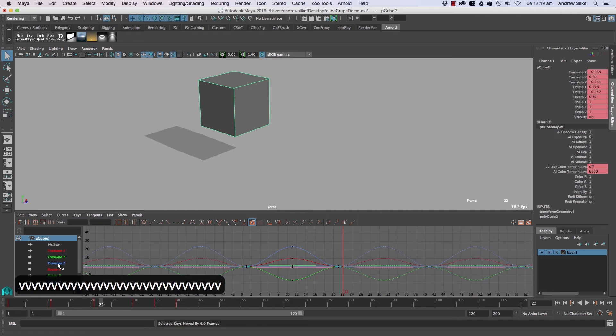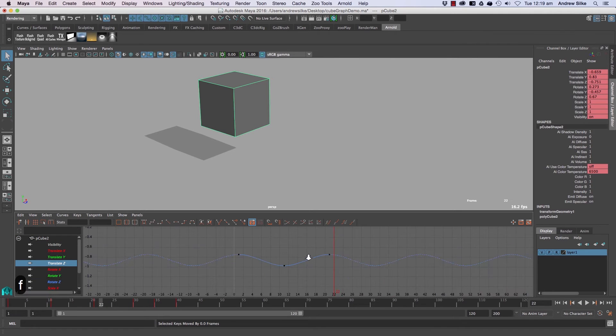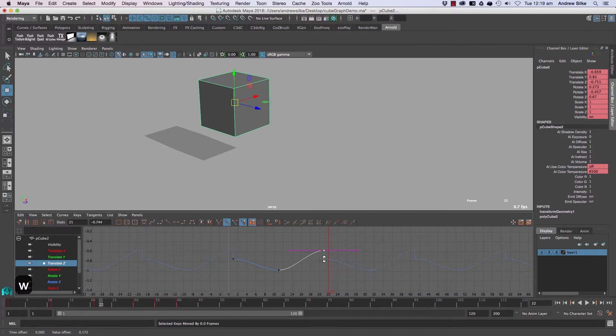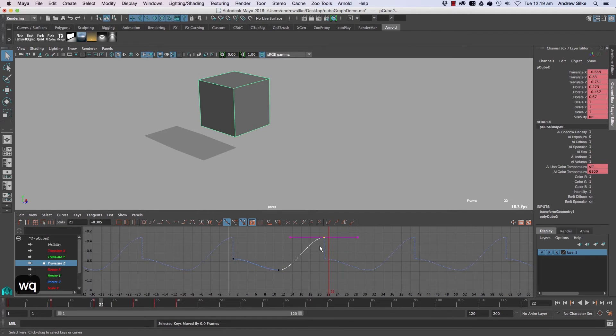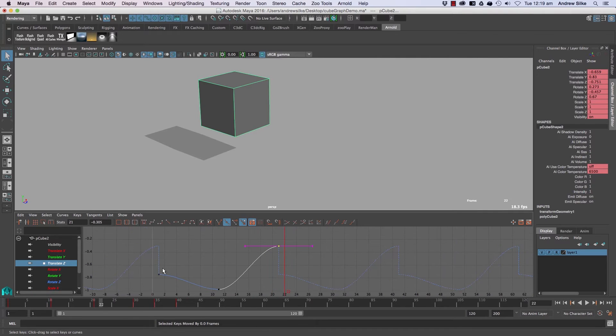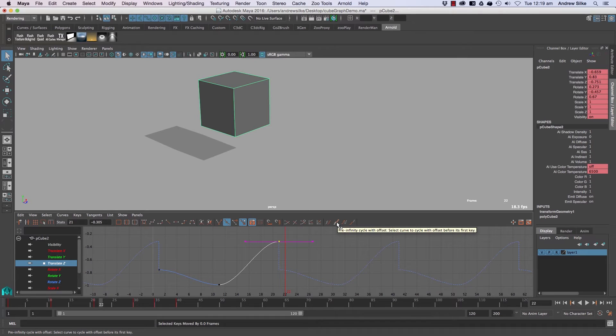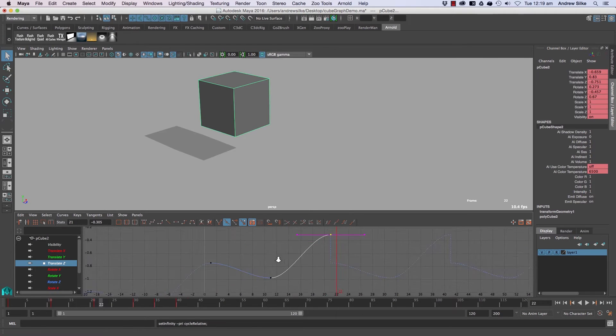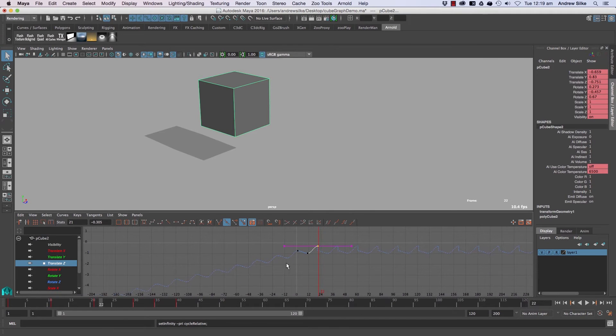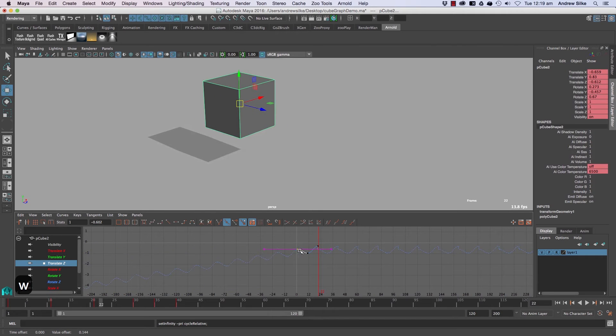Now, the difference between some of these modes is if we zoom in here, we can see that cycling nicely. Whereas if we bring this up, you can sort of see it's trying to recycle that curve exactly each time along the curve, along the graph editor. But if we come in here and we use this guy here, which is pre-infinity cycle with offset, that will then have that going down on an angle, sort of connecting those dots, so to speak, as they go like that.